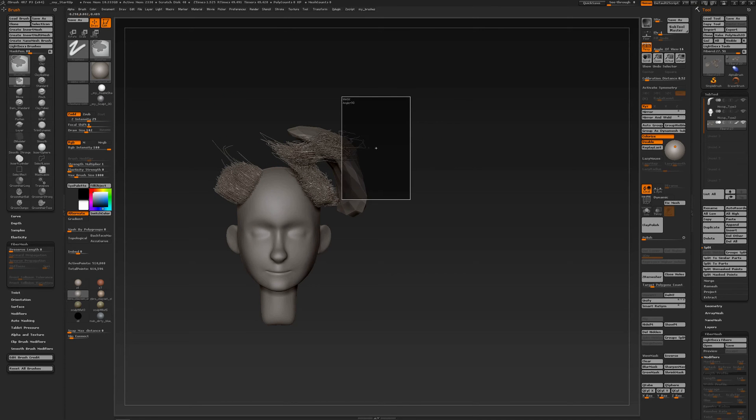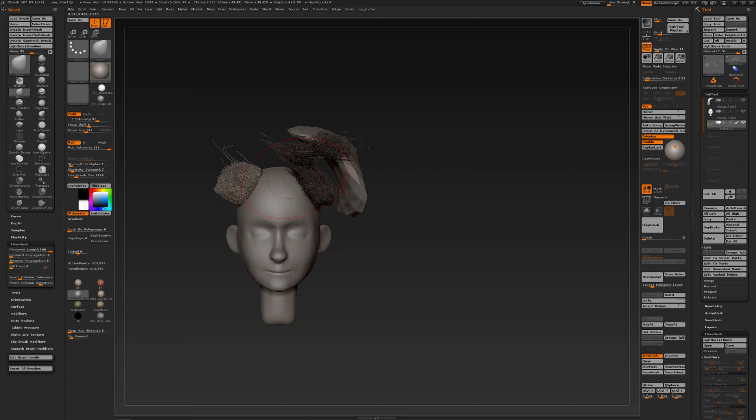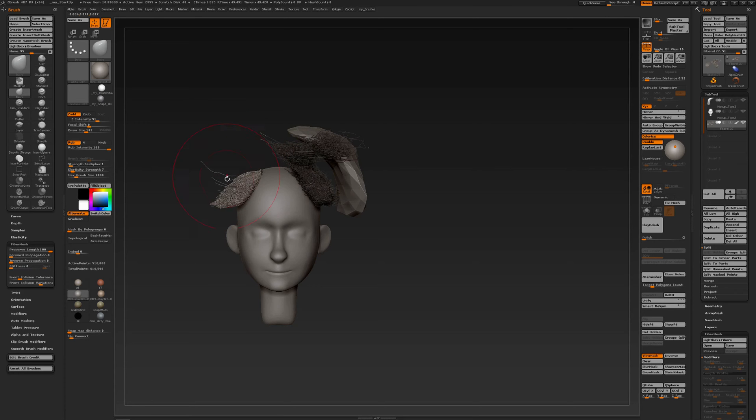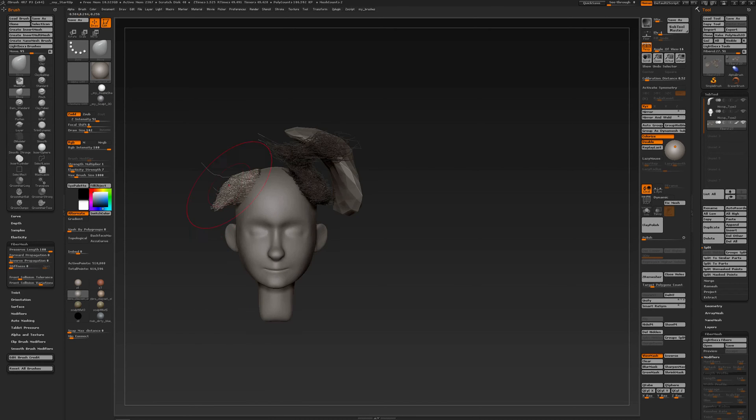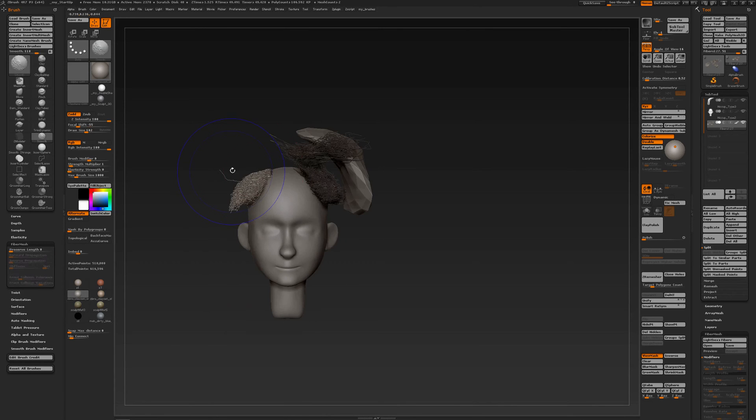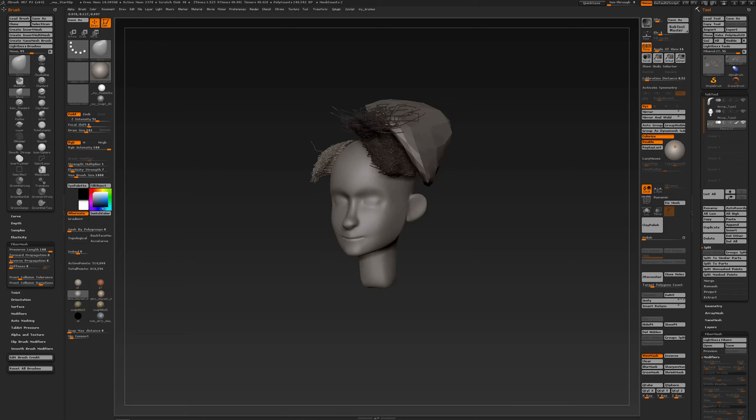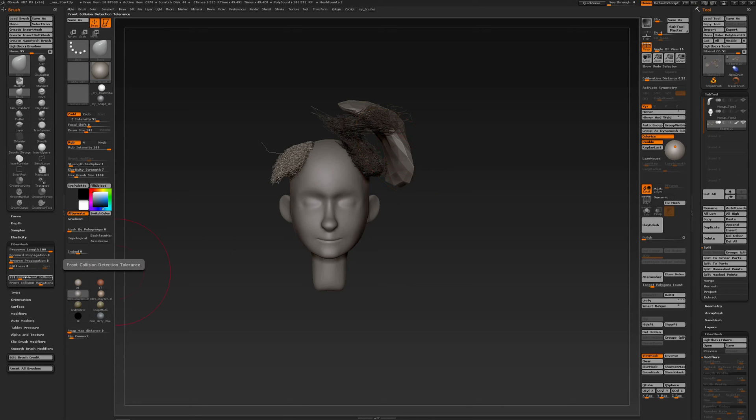And of course I can mask off that part if I want to. So preserve length is an important setting and as you can see I have another subtool visible in the background. Subtools in the background can be used with front collision detection tolerance.